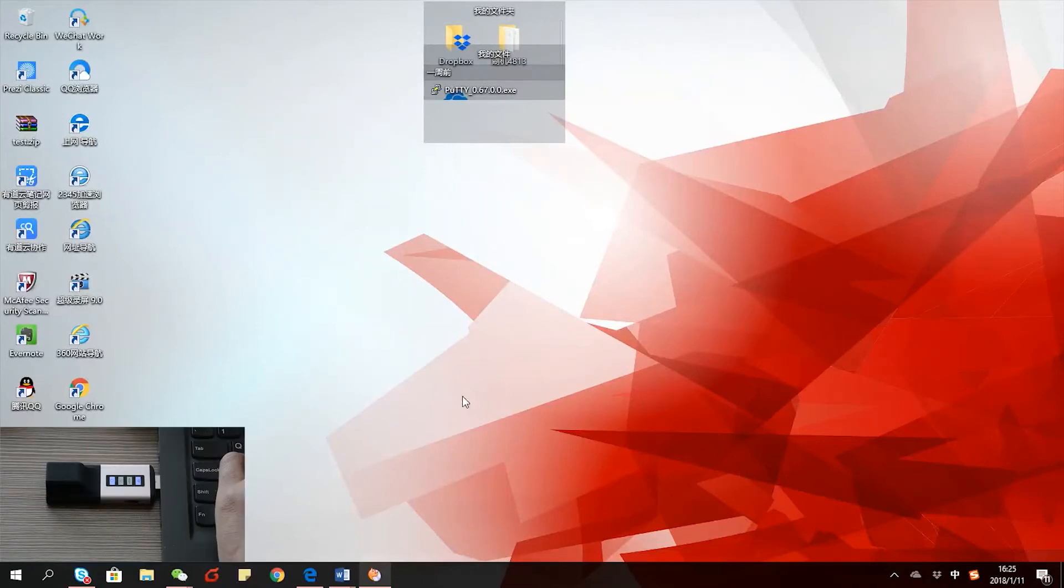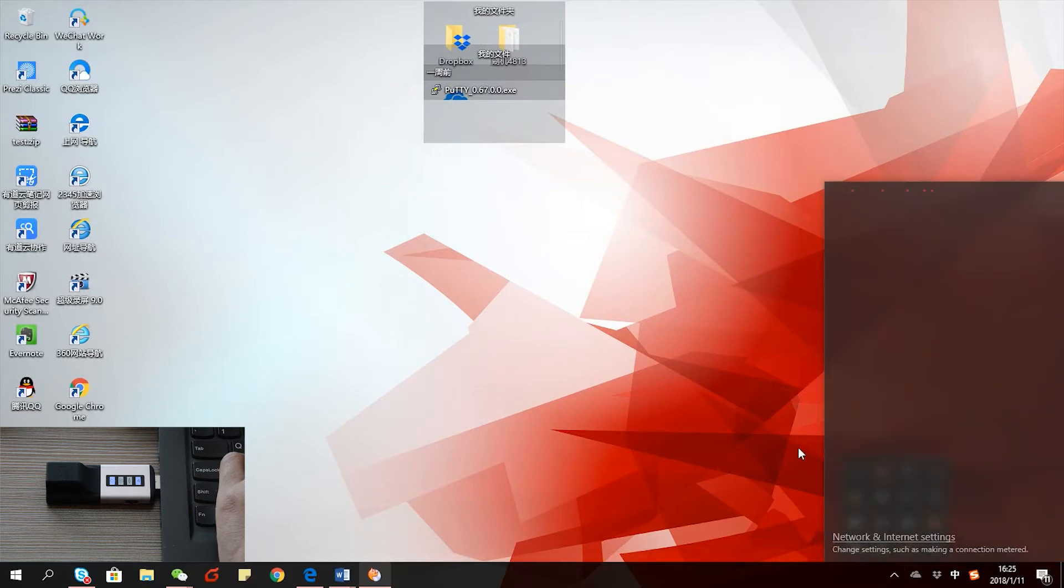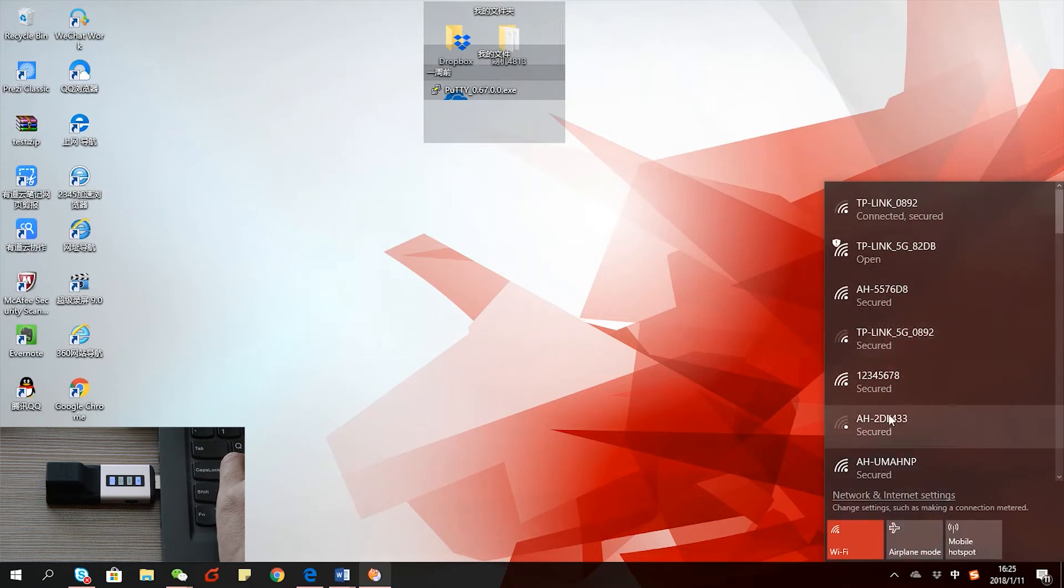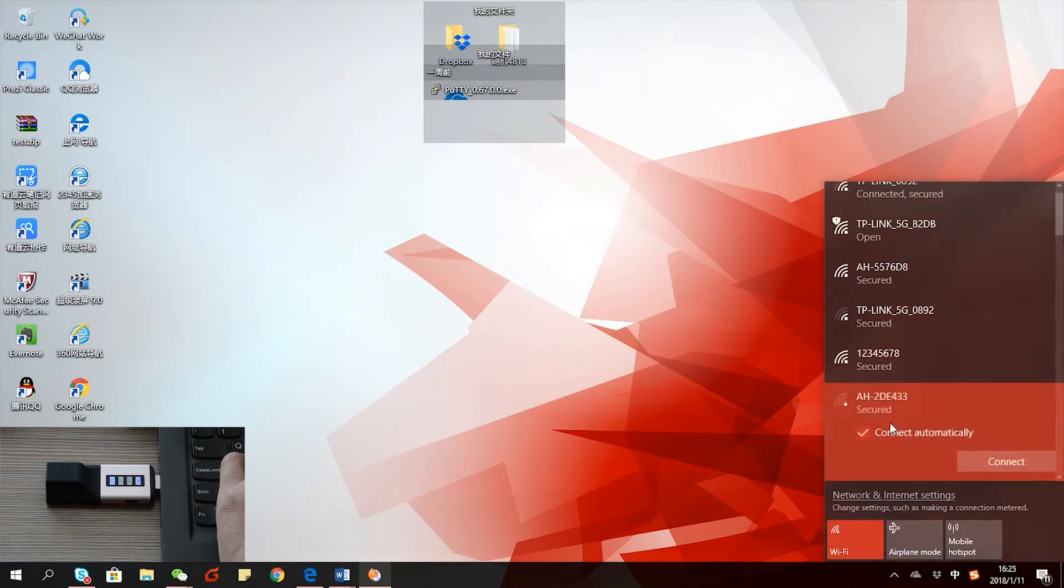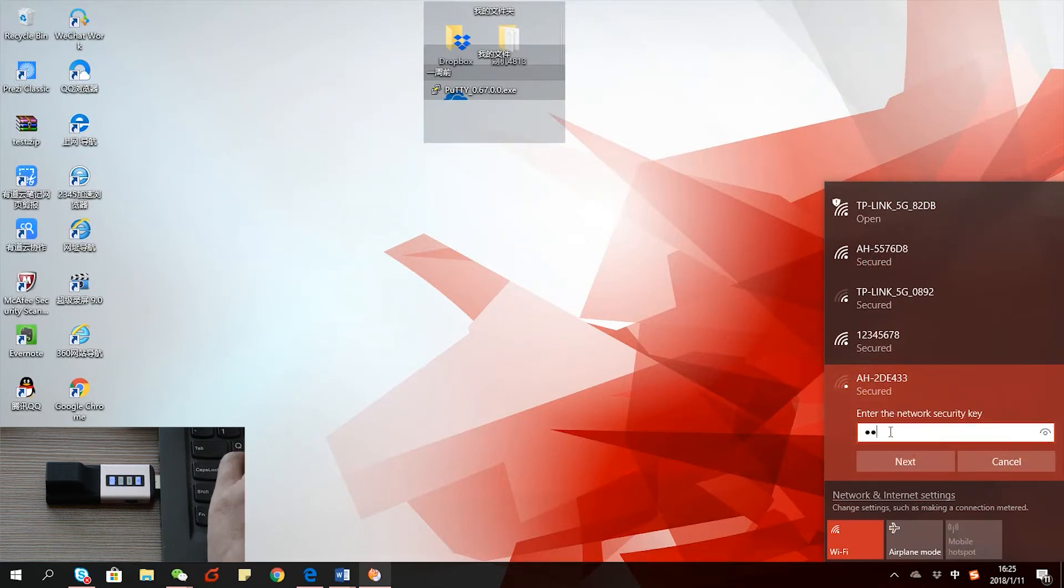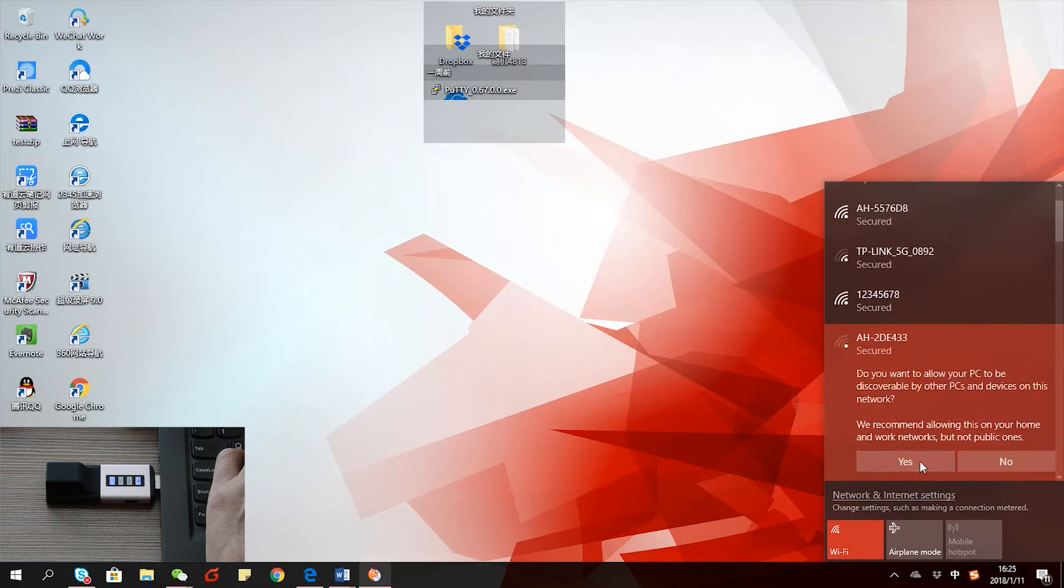Just plug in the dongle into a computer USB port to get it powered. Then on the computer, connect to the dongle's Wi-Fi. Find that one and input the password. The name and password are all written on the back of the dongle, so you can take a picture before you do this for convenience.